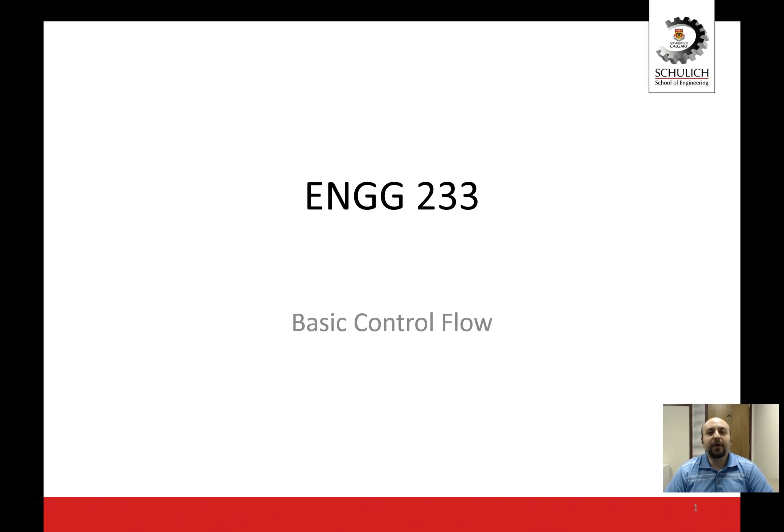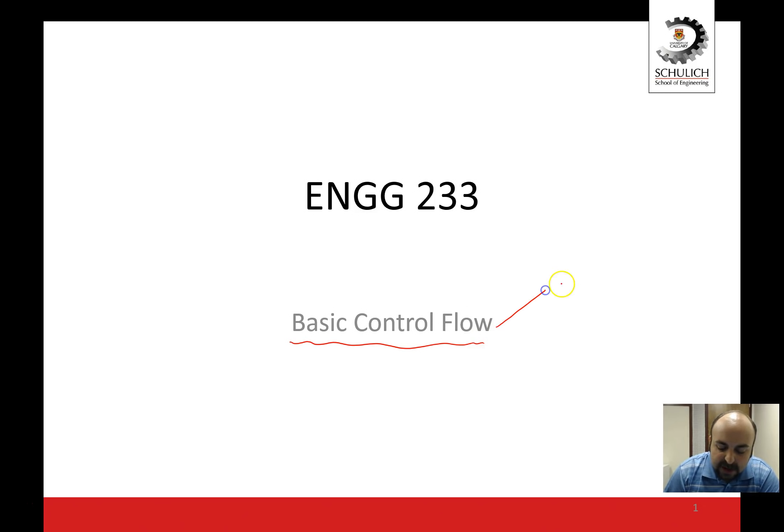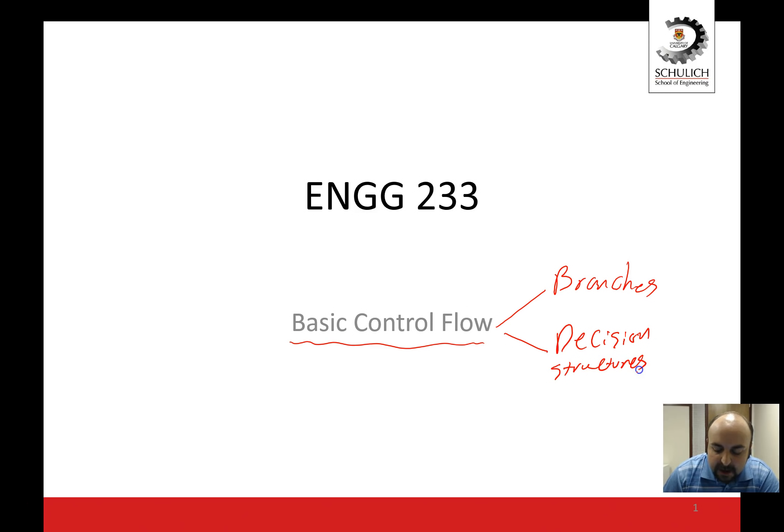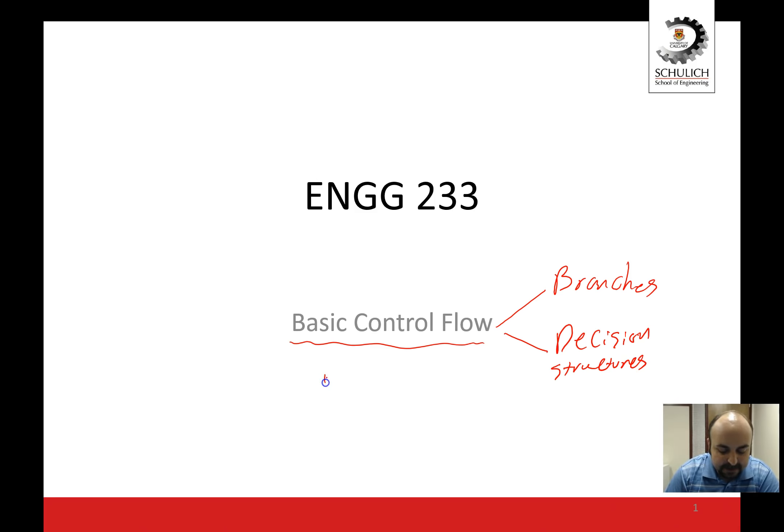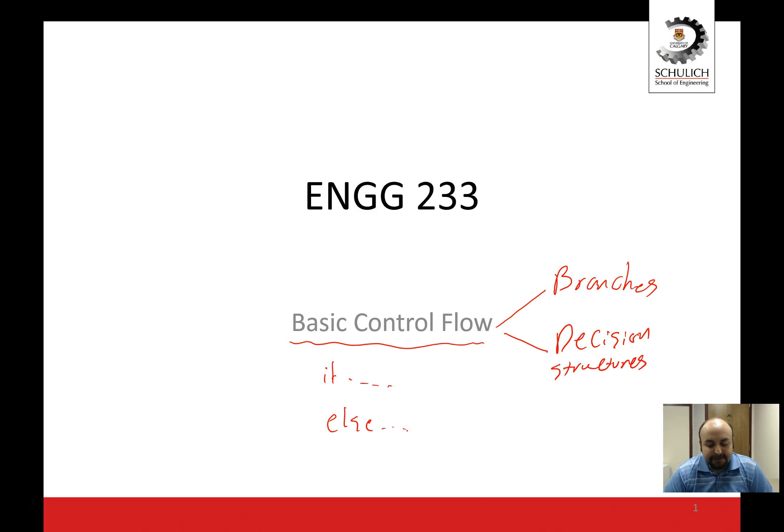Everybody, we're going to start a new lecture series on the topic of basic control flow. This topic also goes by the name of branching or branches, also by the name of decision structures. So it's a fancy name for having if and else branches. Anytime you want to make any sort of a decision in your program, you would need a decision structure to support that, which is pretty often.